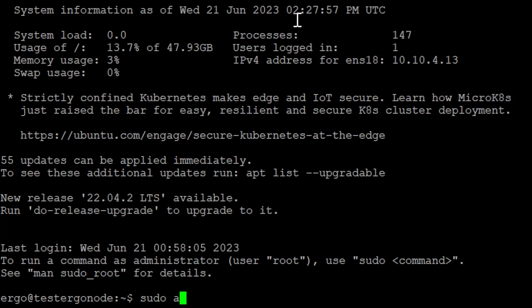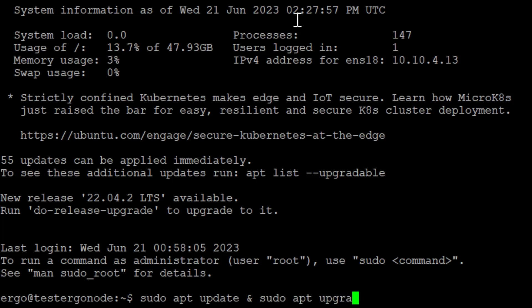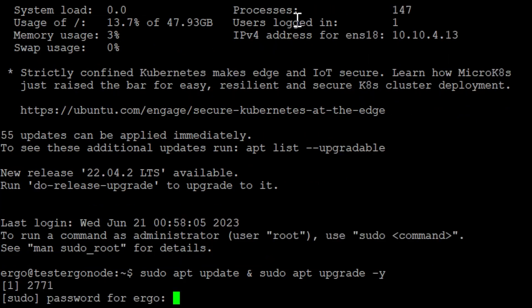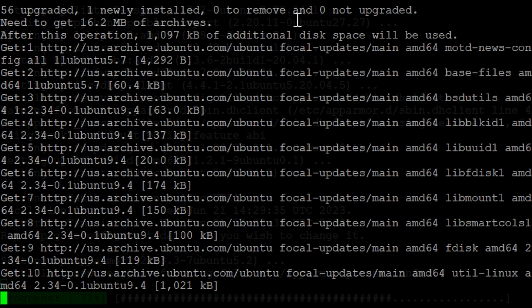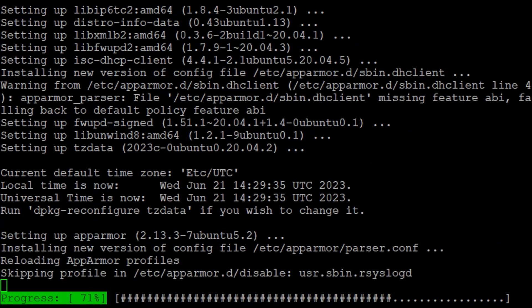We'll run sudo apt update and sudo apt upgrade -y. What this is going to do is get the packages and then install them, so let's go ahead and hit this command to get started. It's going to ask you for your password and away she goes.